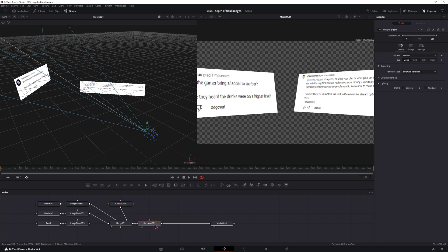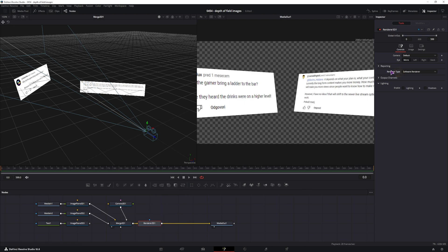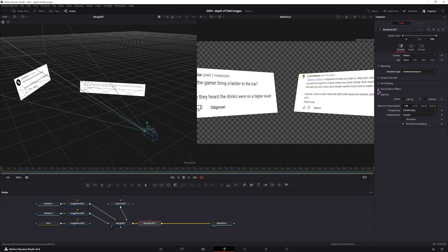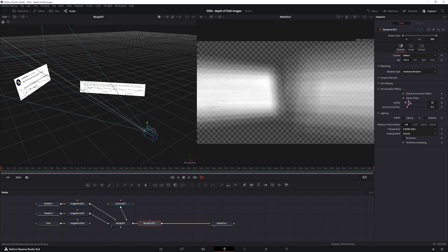How we can do that easily? Well we have to enable a few options. The first one is, in 3D render node, you have to change 3D render type to Hardware, go to Accumulation effects, enable them and we have the depth of field.